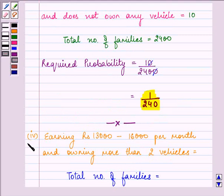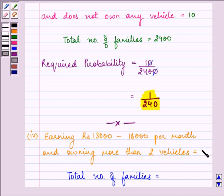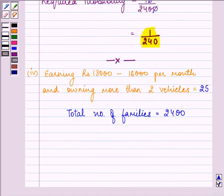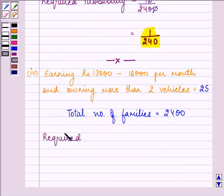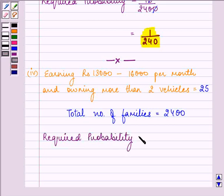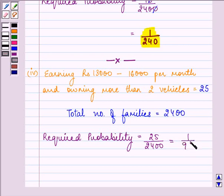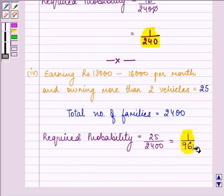The fourth part asks for the probability of earning Rs. 13,000 to 16,000 per month and owning more than 2 vehicles. Looking at the table, there are 25 such families, and the total number of families is 2400. So the required probability is 25/2400, which simplifies to 1/96. This is the answer to the fourth part.